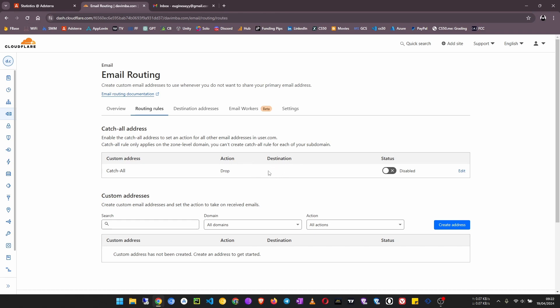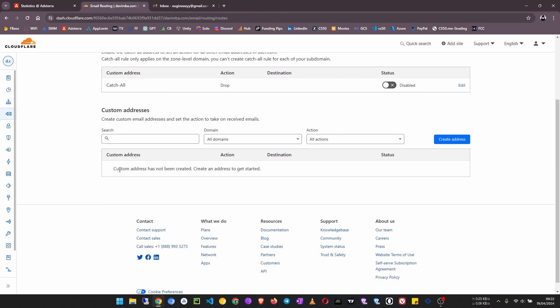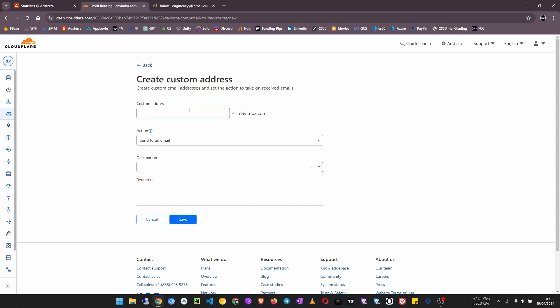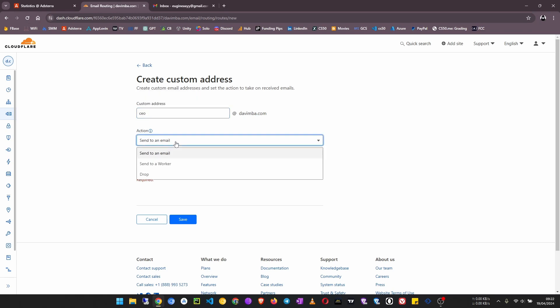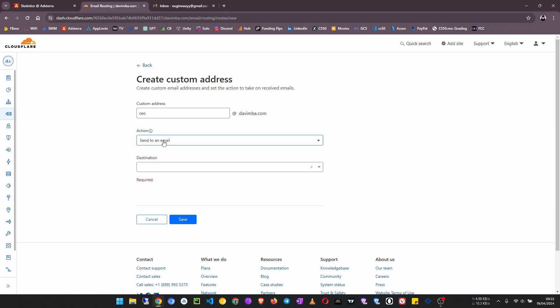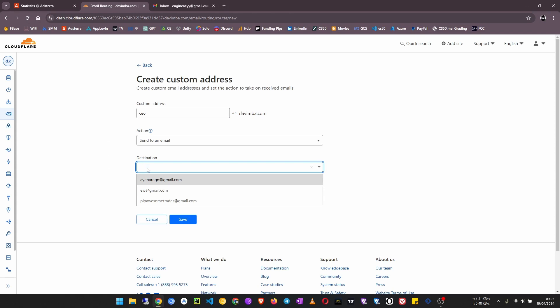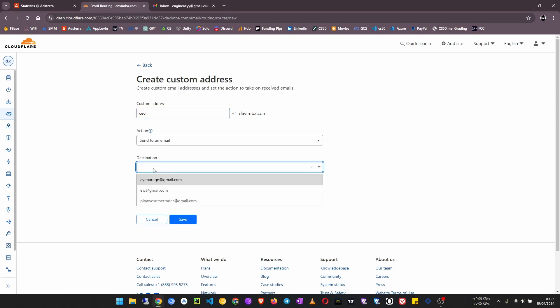Now another option we have is to set up a custom email address. For example, click on create an address, then a custom address. With a custom address at davimba.com, so I can use ceo@davimba.com and I wanted to send an email, or you can choose send to worker or drop, but now we are going to focus on send to an email. Then the destination, this is actually where you want the email sent to ceo@davimba.com to arrive. So this must be a working email address.